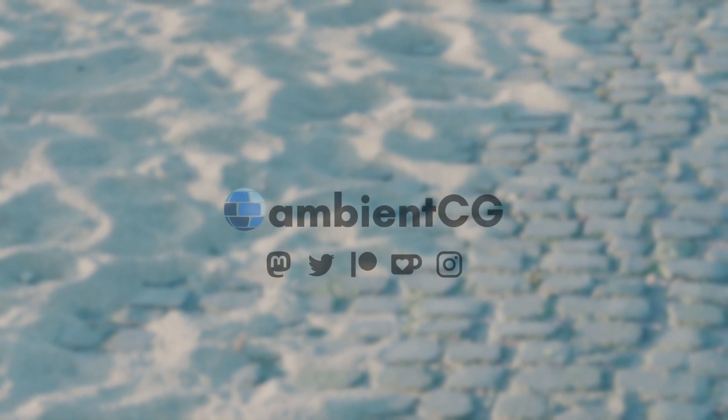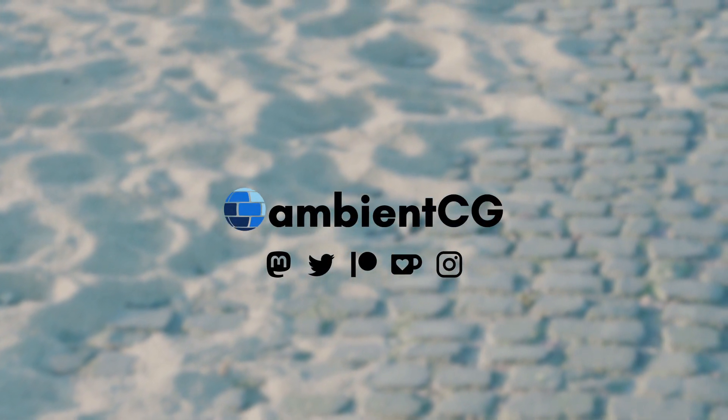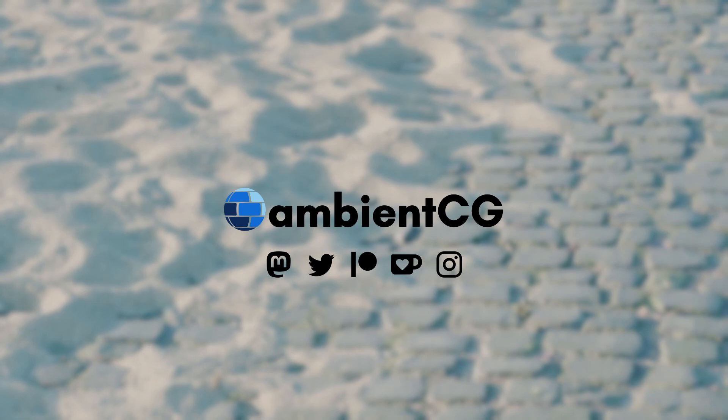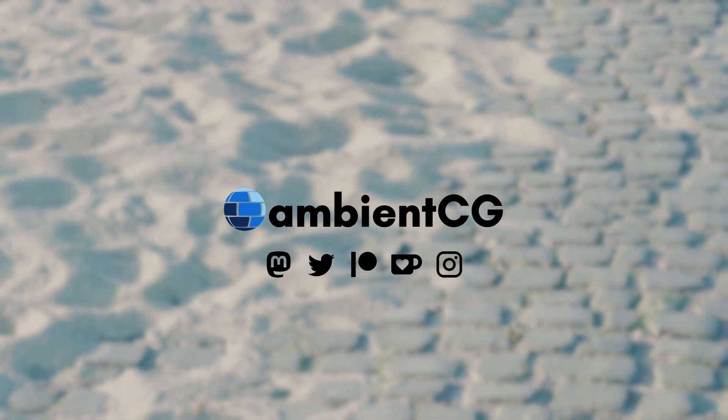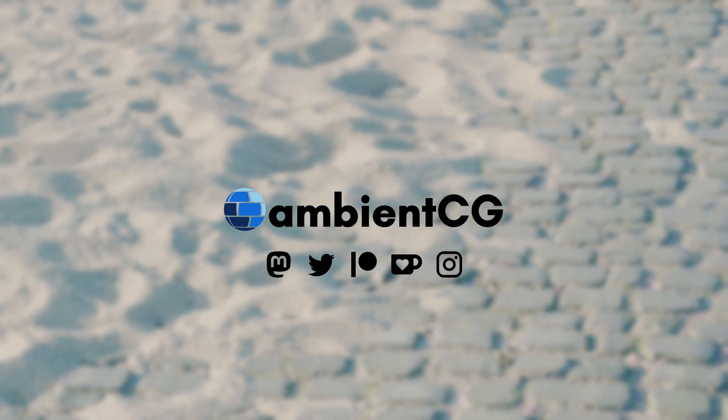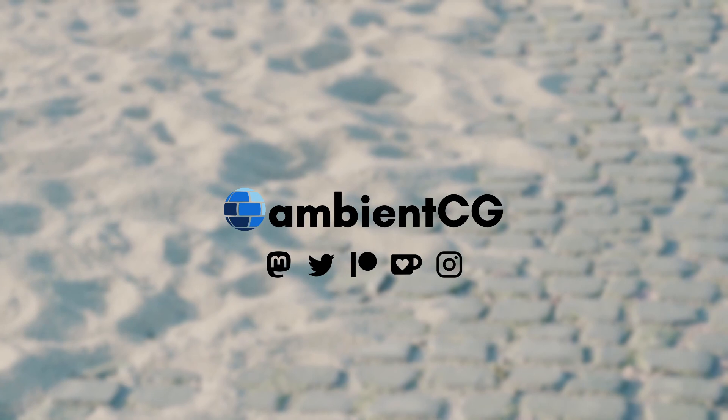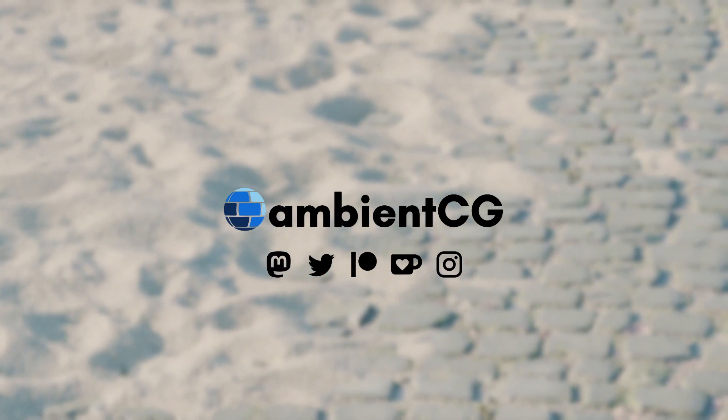And that covers the basics of Blender's new USD material features. Let me know in the comments if you have any questions or ideas and I'll see you on ambientCG.com, social media or in the next video.